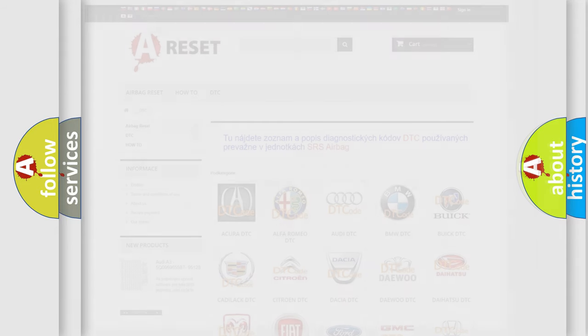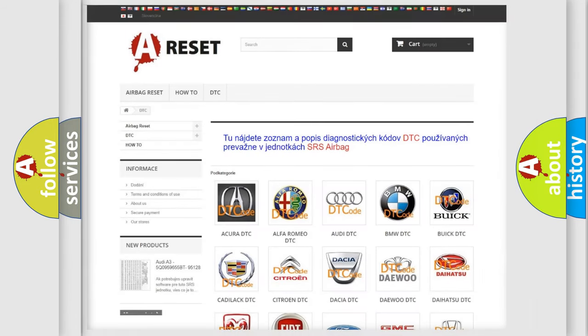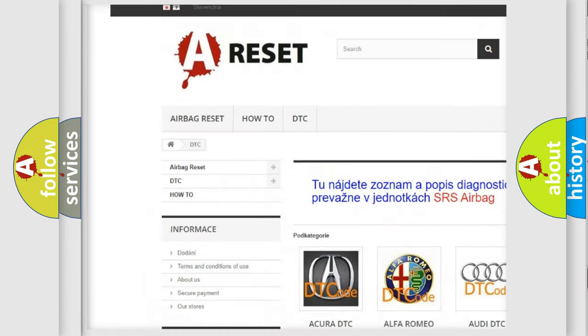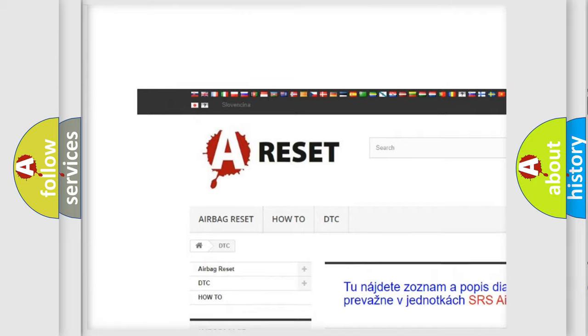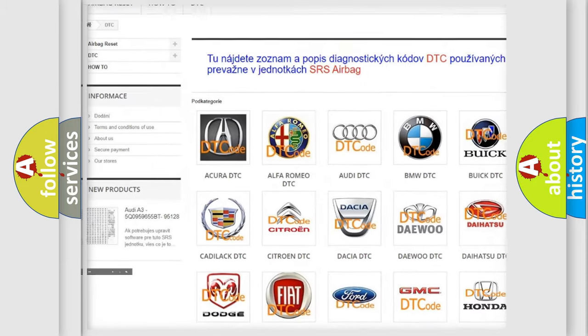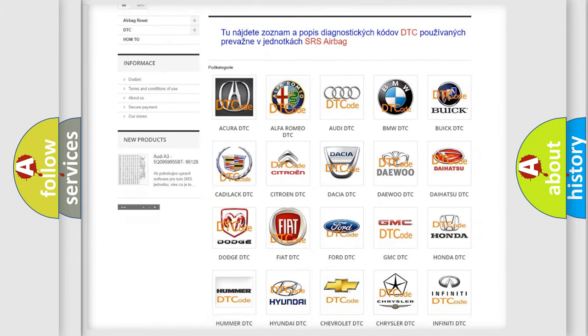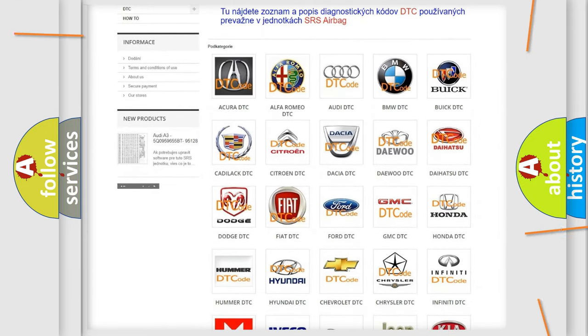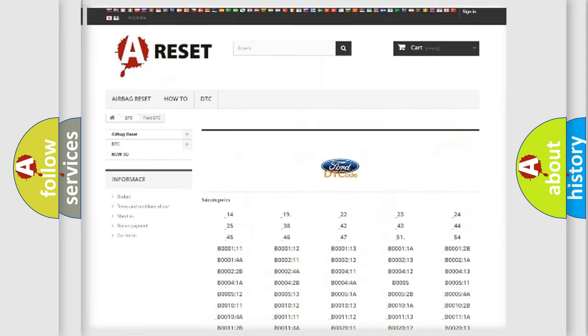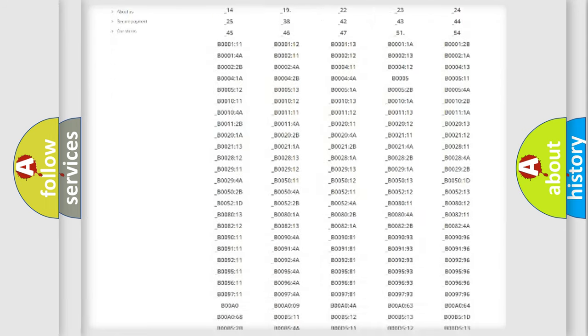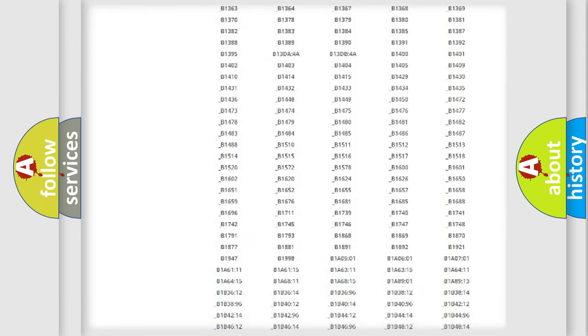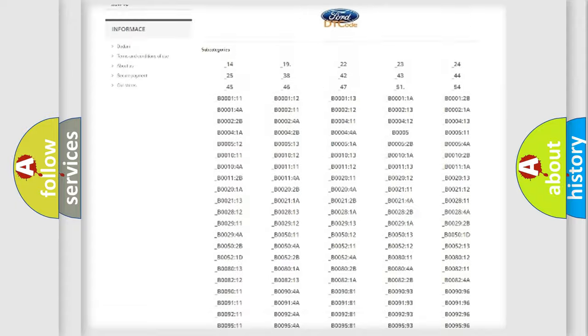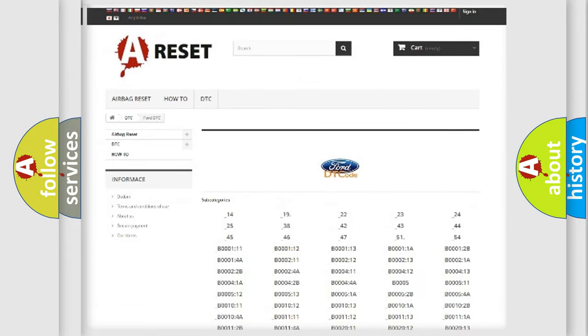Our website airbagreset.sk produces useful videos for you. You do not have to go through the OBD2 protocol anymore to know how to troubleshoot any car breakdown. You will find all the diagnostic codes that can be diagnosed in Infinity vehicles.